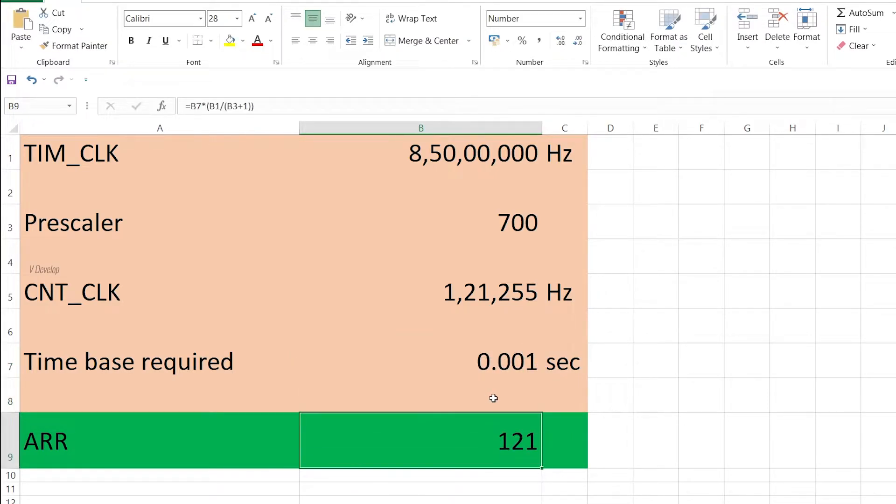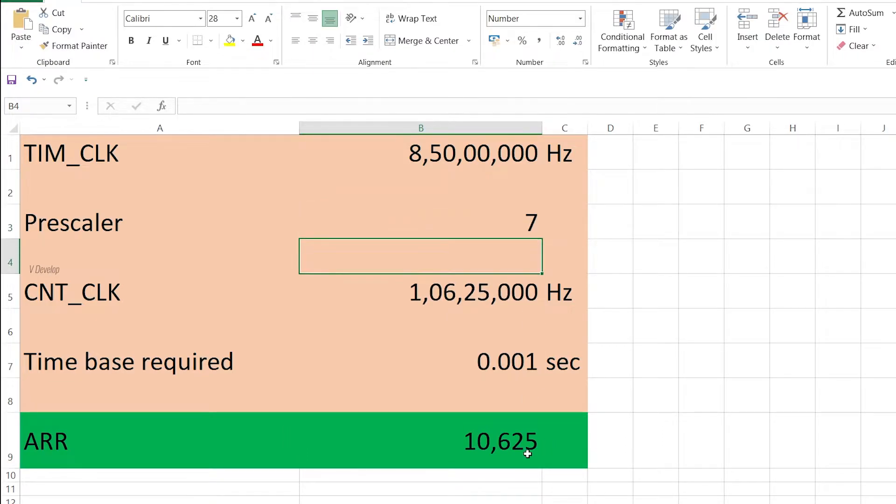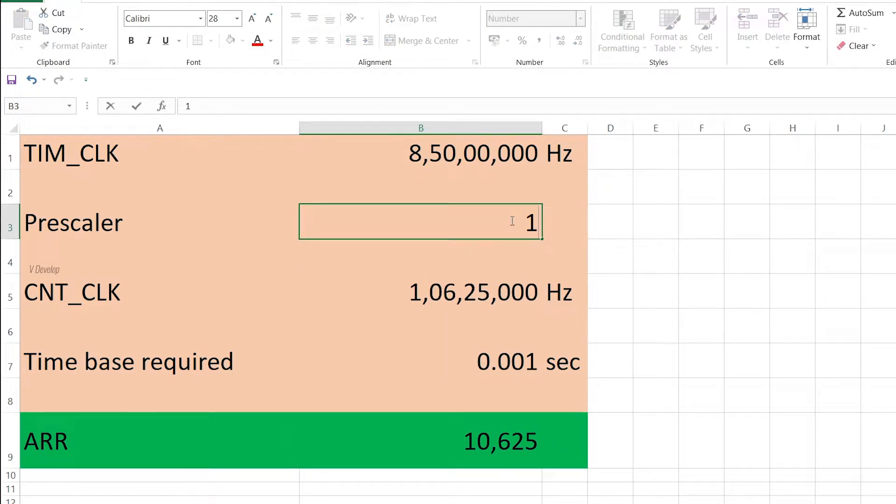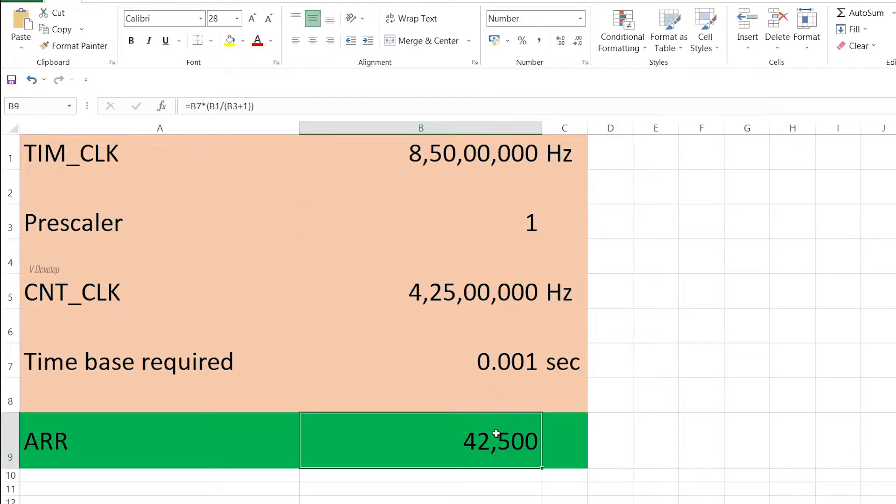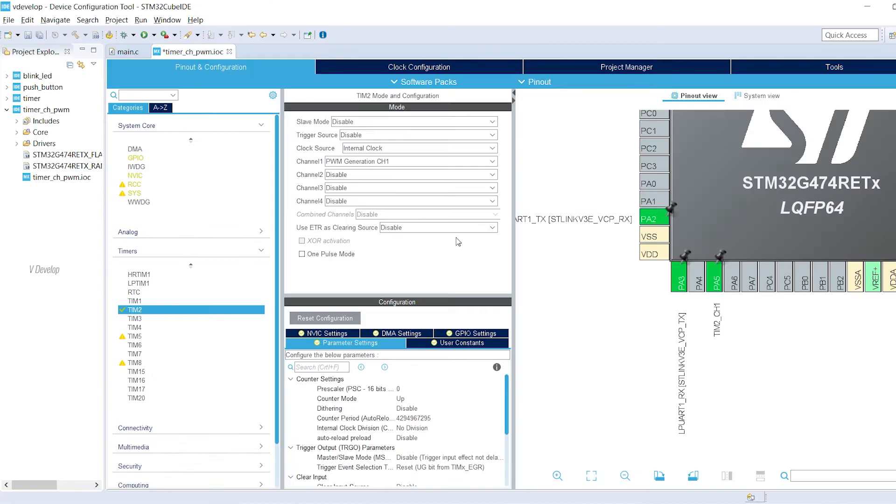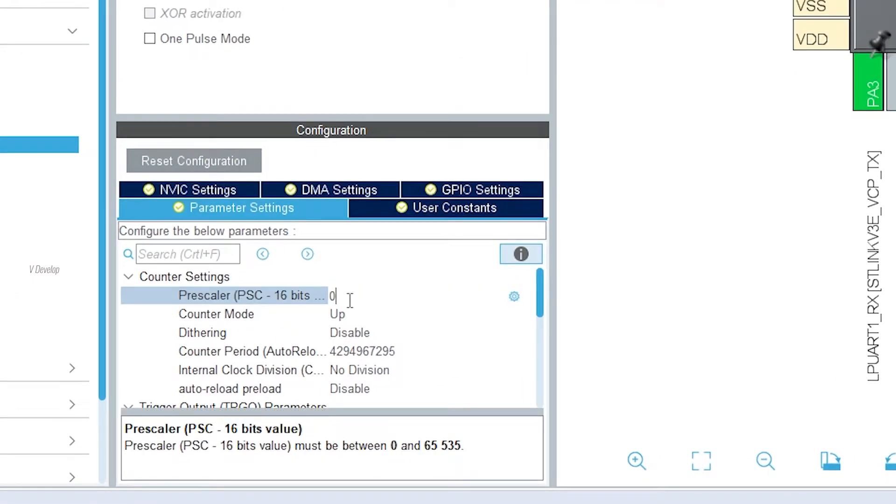To generate 1ms time base and with a timer clock of 85 MHz, let's find out that prescaler and ARR value. I am trying different values for prescaler so that ARR value should be less than 65535. Perfect. Prescaler is 1 and ARR should be 1 less than 42500. We can fill these values here.